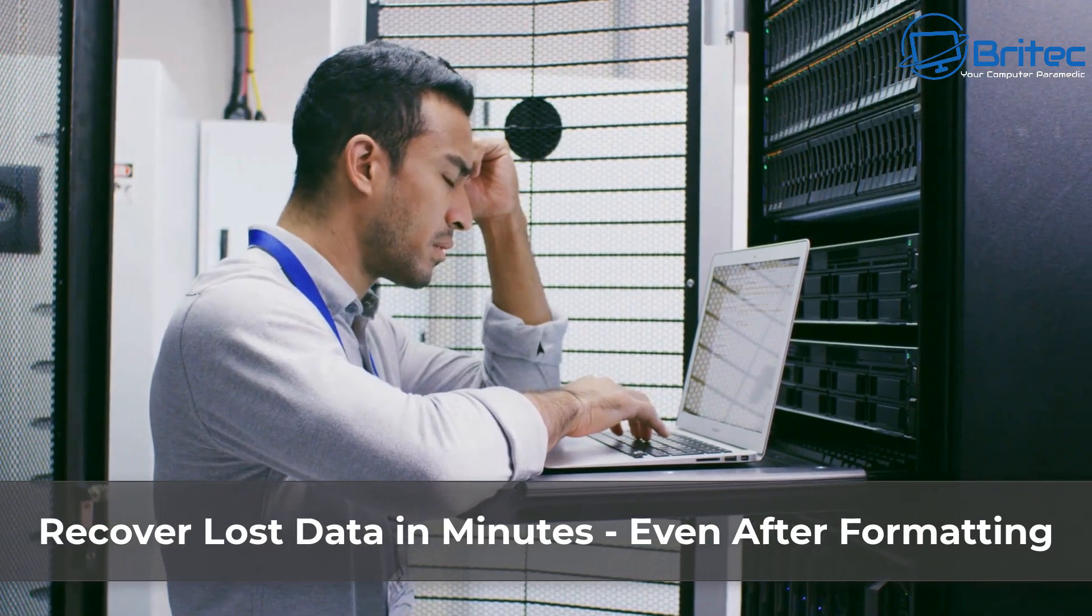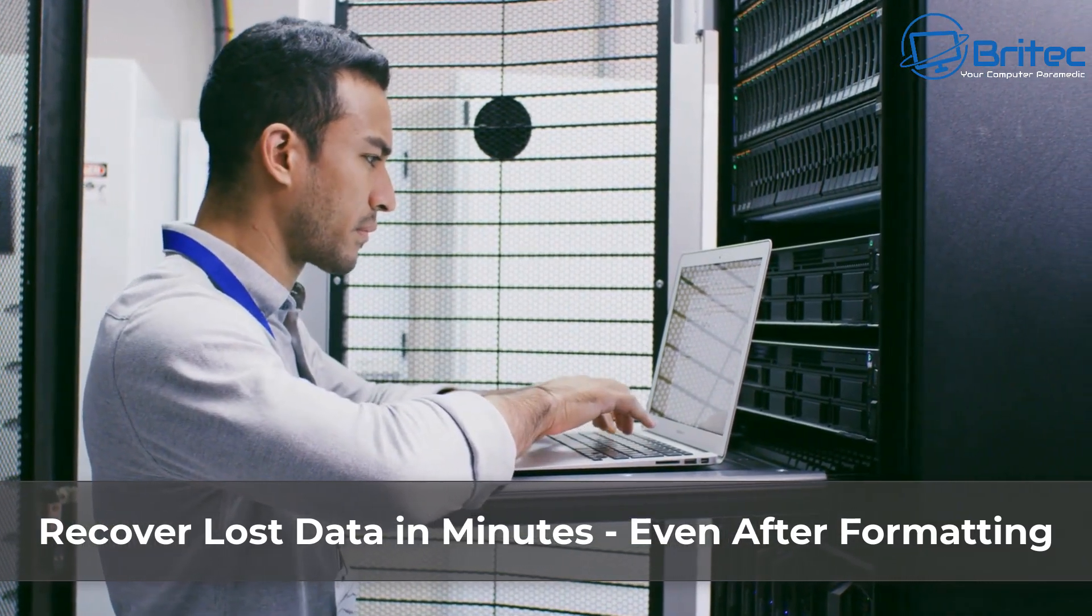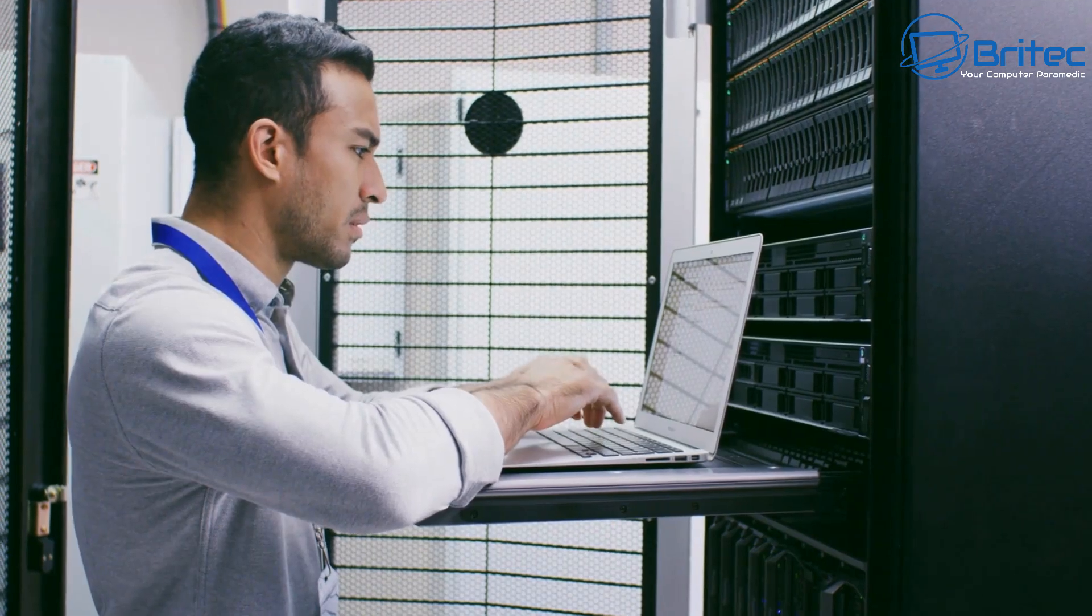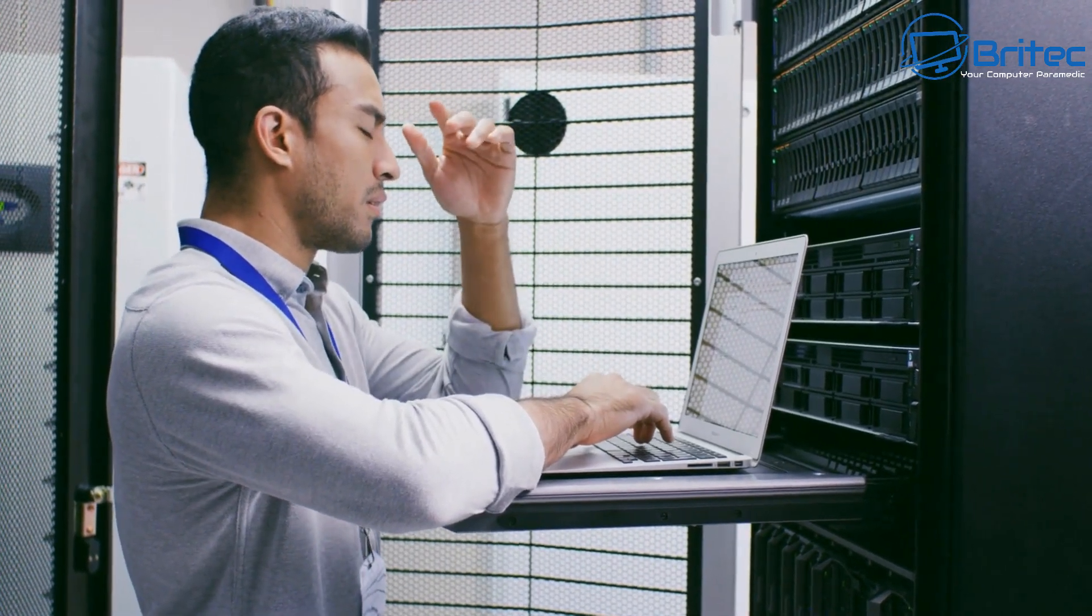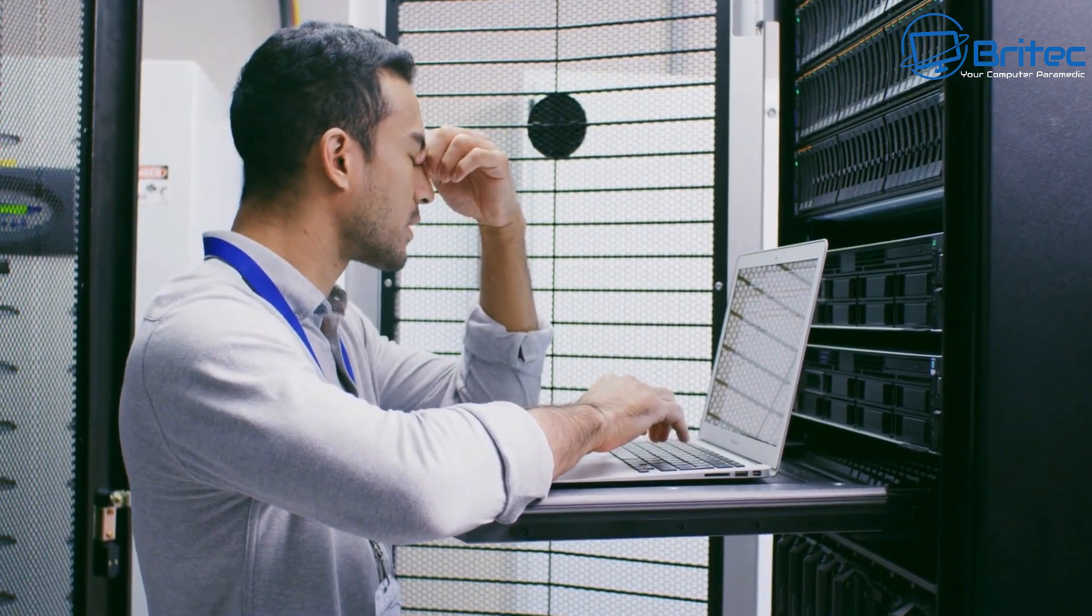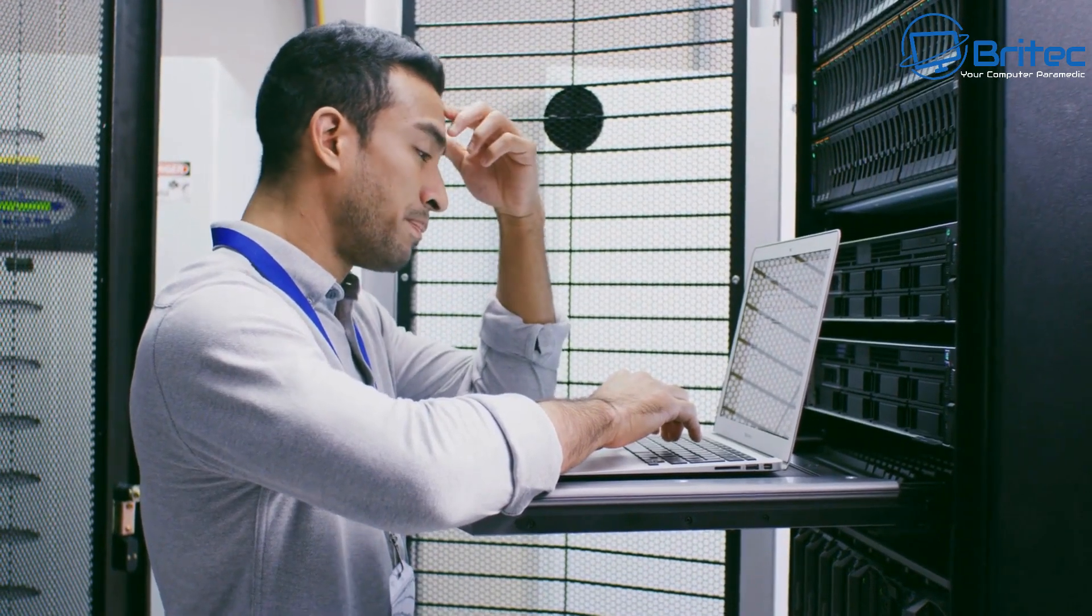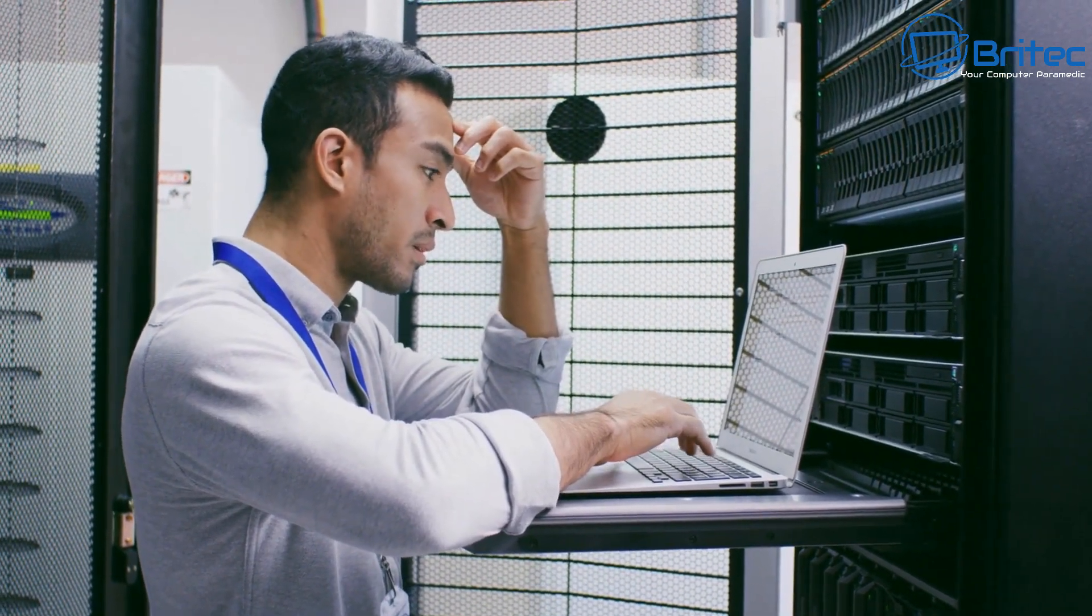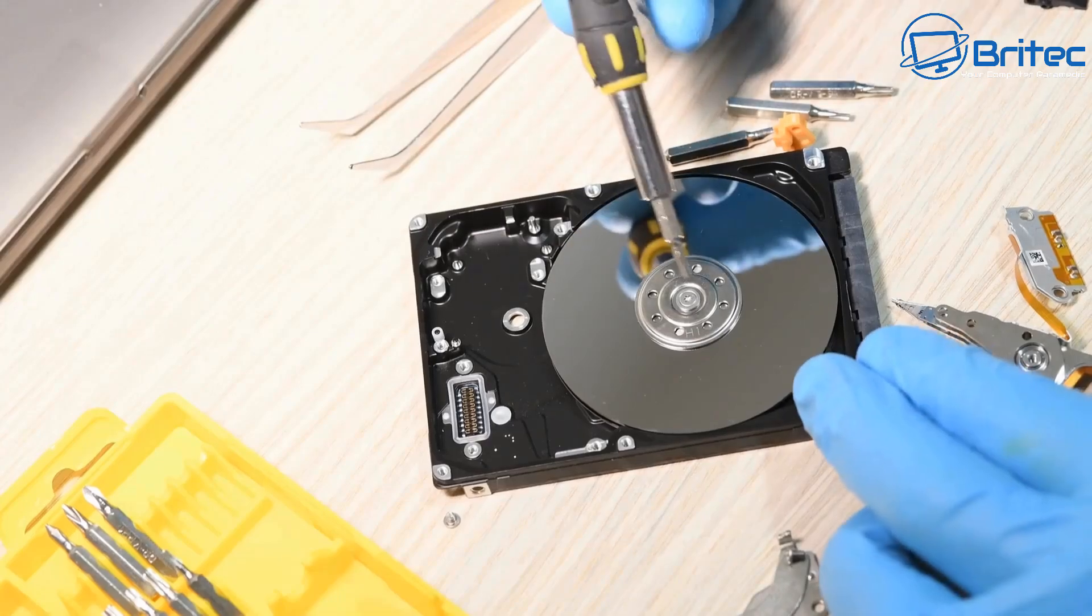What you guys got another video here for you on how to recover lost data in minutes even after formatting. So everyone at some point has deleted a file that they want to recover and I'm going to show you how you can do it in this video. It's real simple and easy to do.